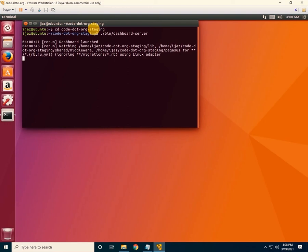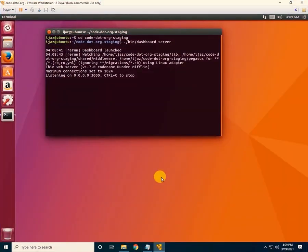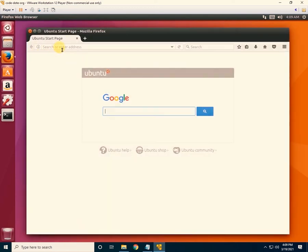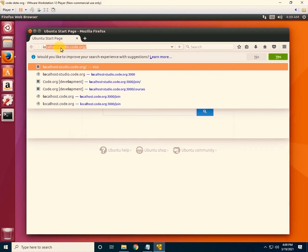After this, the offline code studio will be launching — wait a few seconds for it to load successfully. Every time you want to run the server, you have to enter these two commands. Once you see the 'listening' message, it means the offline code studio has successfully loaded.